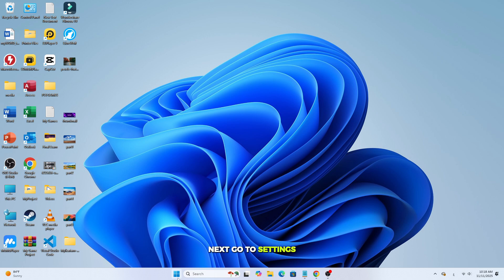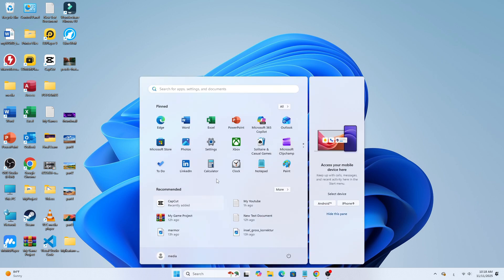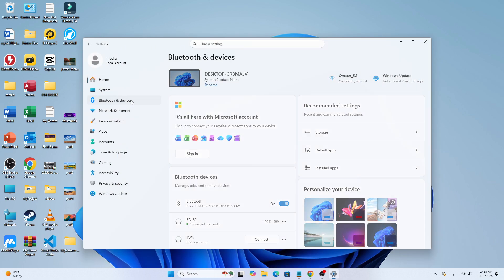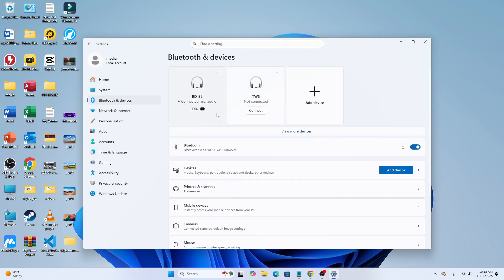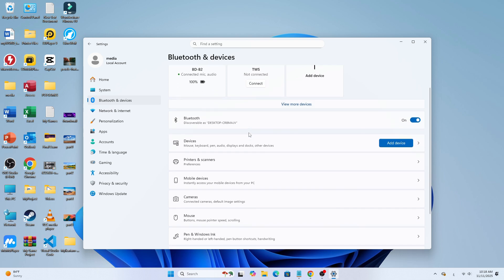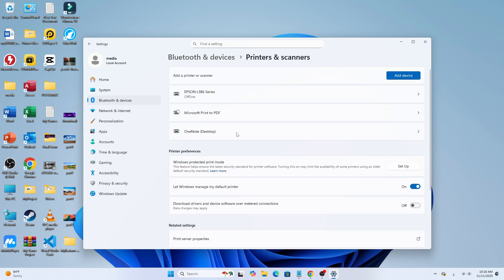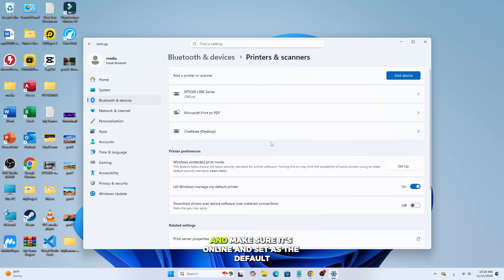Next, go to Settings, then Bluetooth and Devices, then Printers and Scanners. Click your Epson L130 and make sure it's online and set as the default printer.